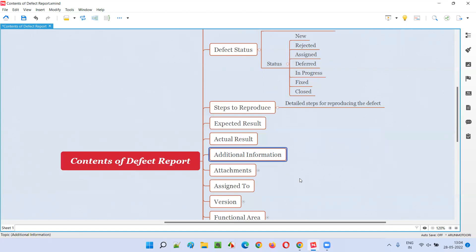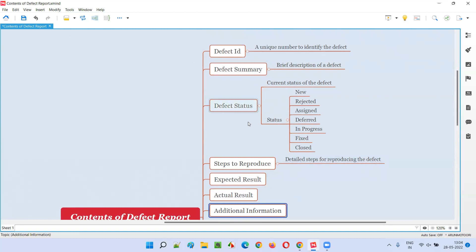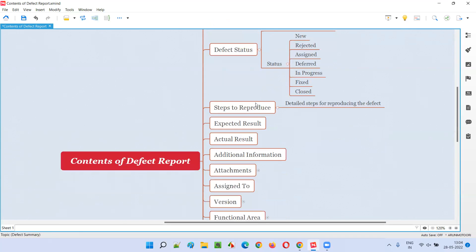Then there's Additional Information. If there is any other information apart from the defect summary, steps to reproduce, expected or actual results — if you want to provide more information to help the developer in understanding or fixing the defect — that kind of information should go in the additional information field.